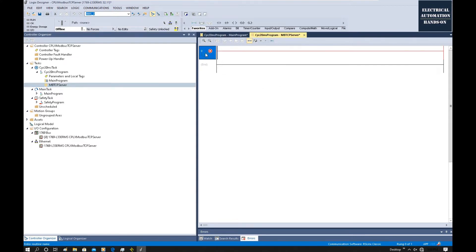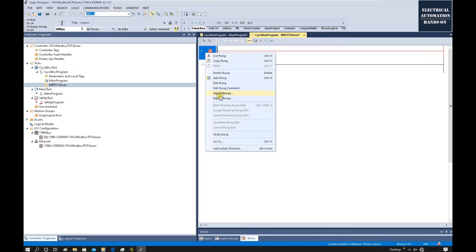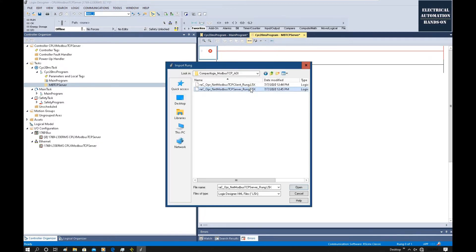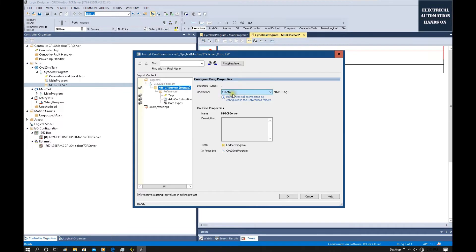Following the manual, at this rung we right-click and click Import Rung. Select the Modbus TCP Server — that is the slave function. Click Open. This creates and imports the AOI into this rung. After import, from the Add-On Instructions it imports tags here, and from the data type it also imports strings and user-defined UDTs.